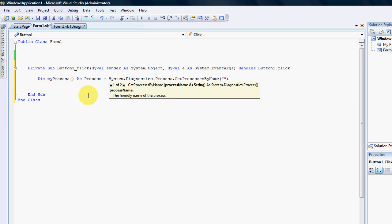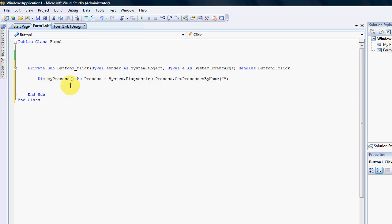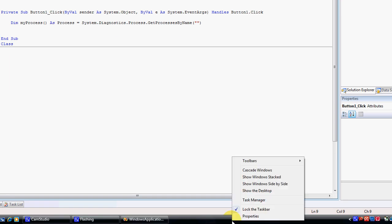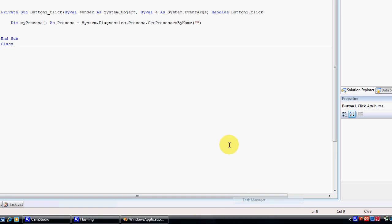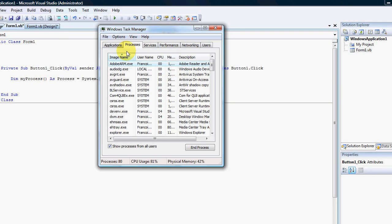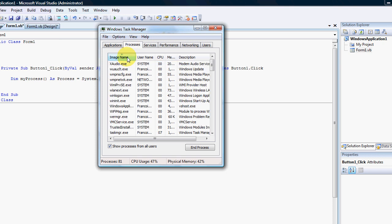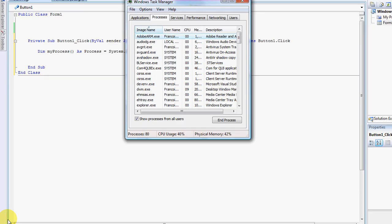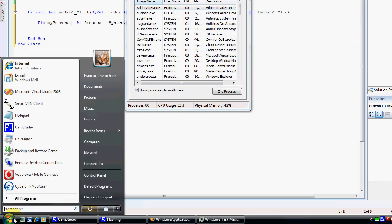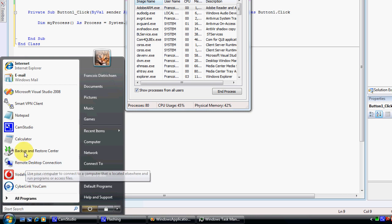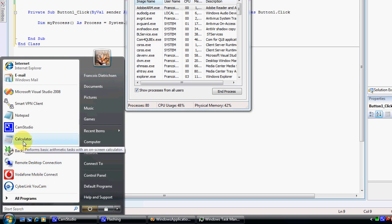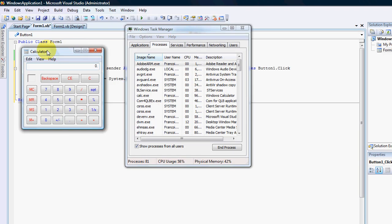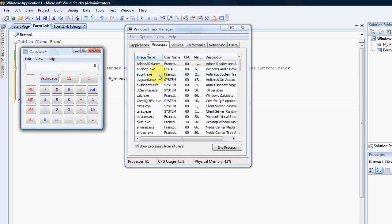Well you can right click on your task bar and go to task manager, and in your processes you can sort them alphabetically or how you would like them. And for this tutorial I'm just going to use the calculator.